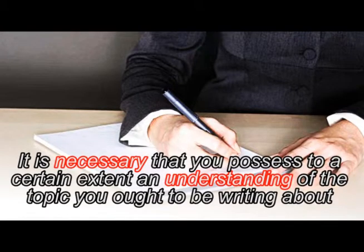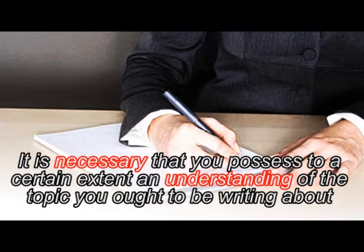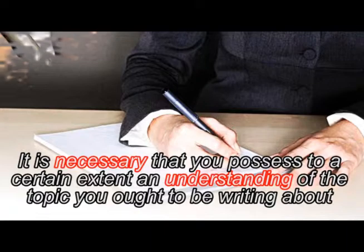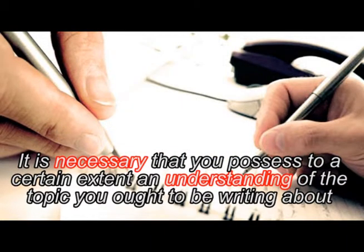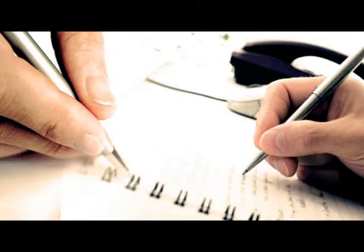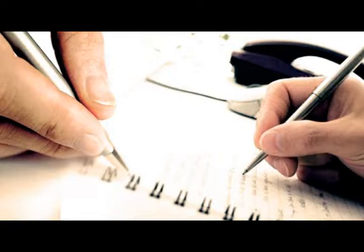It is necessary that you possess to a certain extent an understanding of the topic you ought to be writing about in order to have an end product that is cohesive and is intelligible to those who have the expertise or an educated reader.